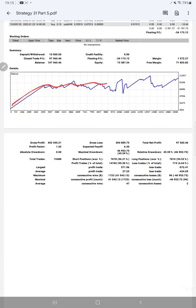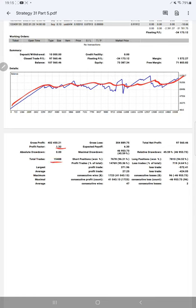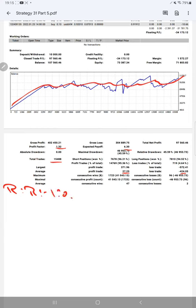The profit factor is 1.32, total number of trades are 15,488, expected payoff is $6.30. Average profit and loss is $27 and $424, so the risk reward ratio will be 1 to 2.06, and the break even point is 94%.